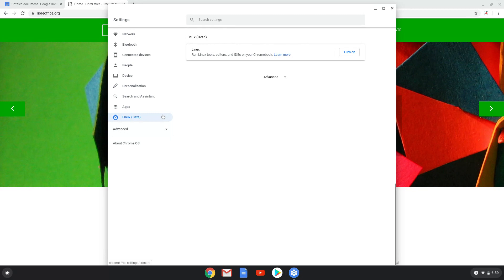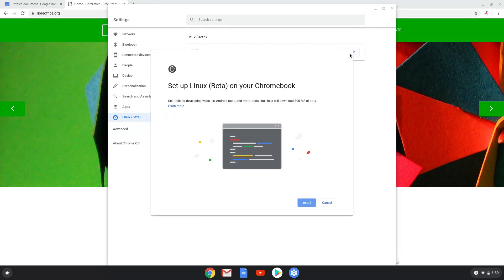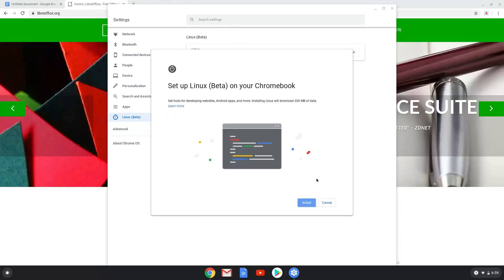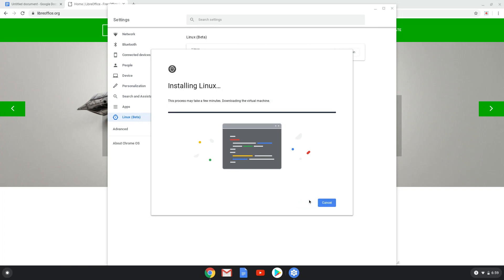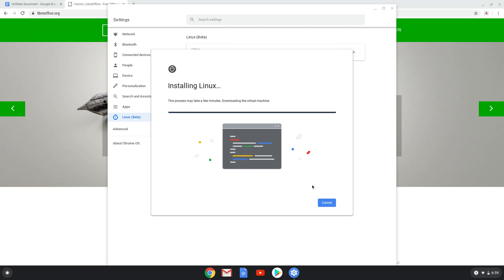Now we will turn on the Linux apps. While we are enabling Linux apps, we will go and download LibreOffice.